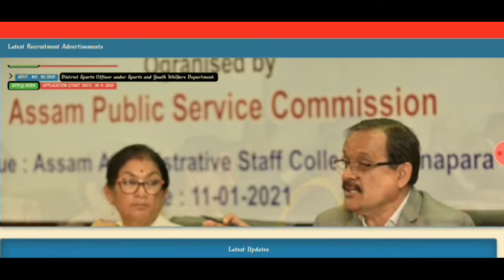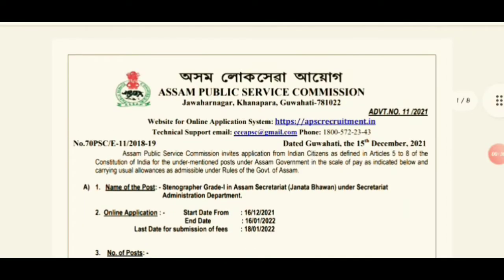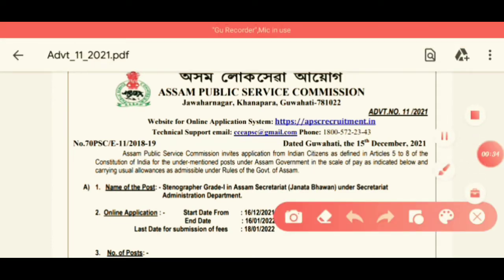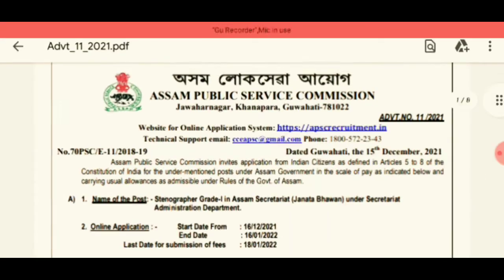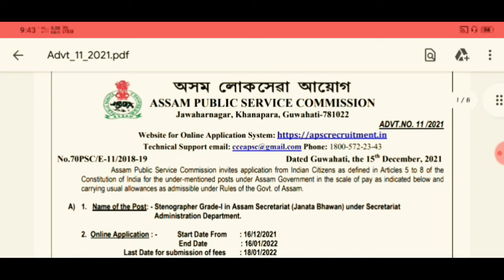If you are interested in this video, please check out the link in the description below. The notification will be posted on December 5, 2021 on the APSC, or the Assam Public Service Commission.